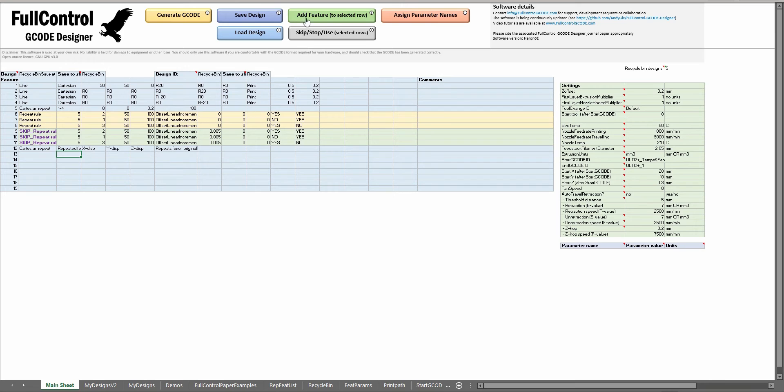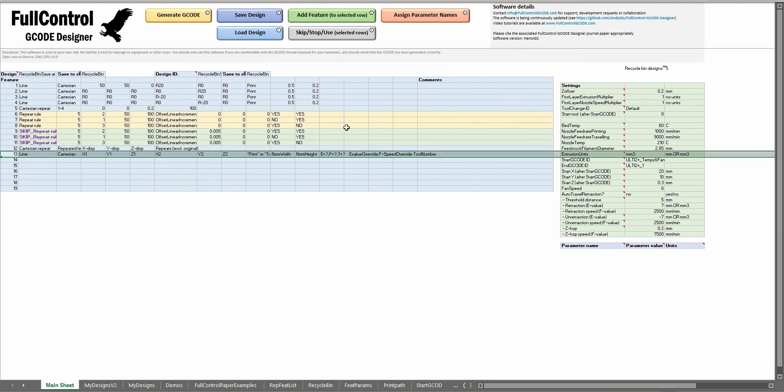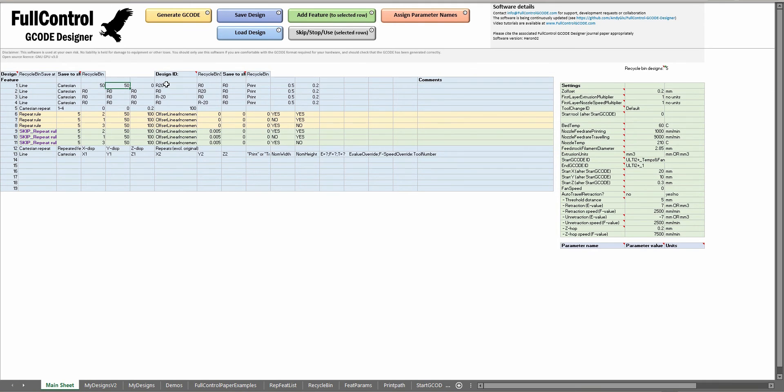Often it's easier just to add the same feature at the end, so if I add a line Cartesian then I can just cross-reference to see which of these cells refer to the parameters that are required here.